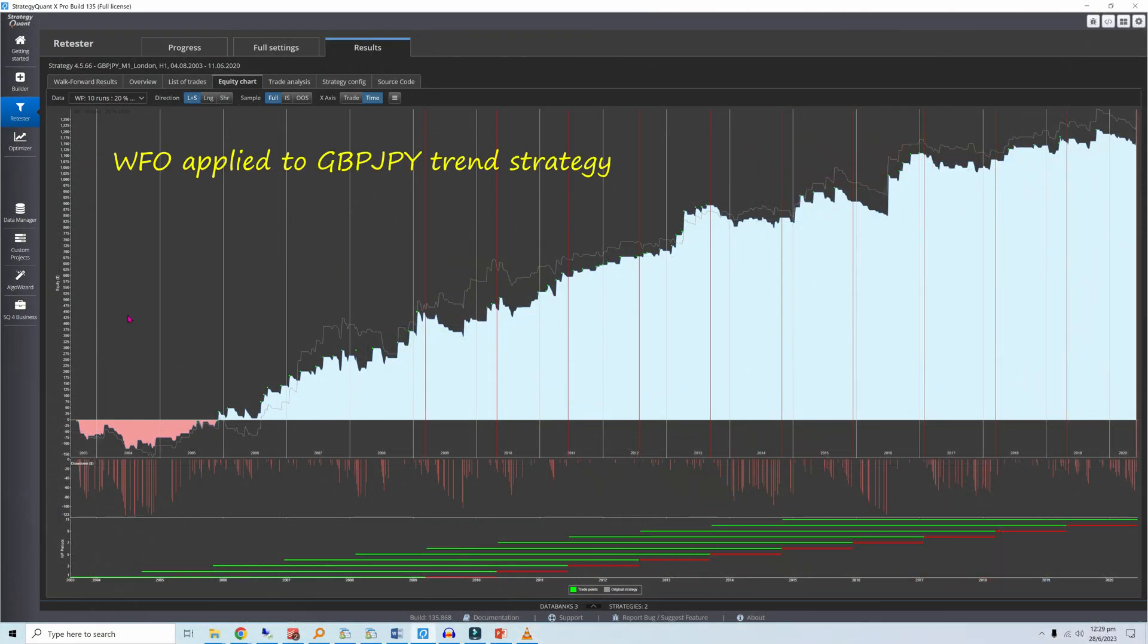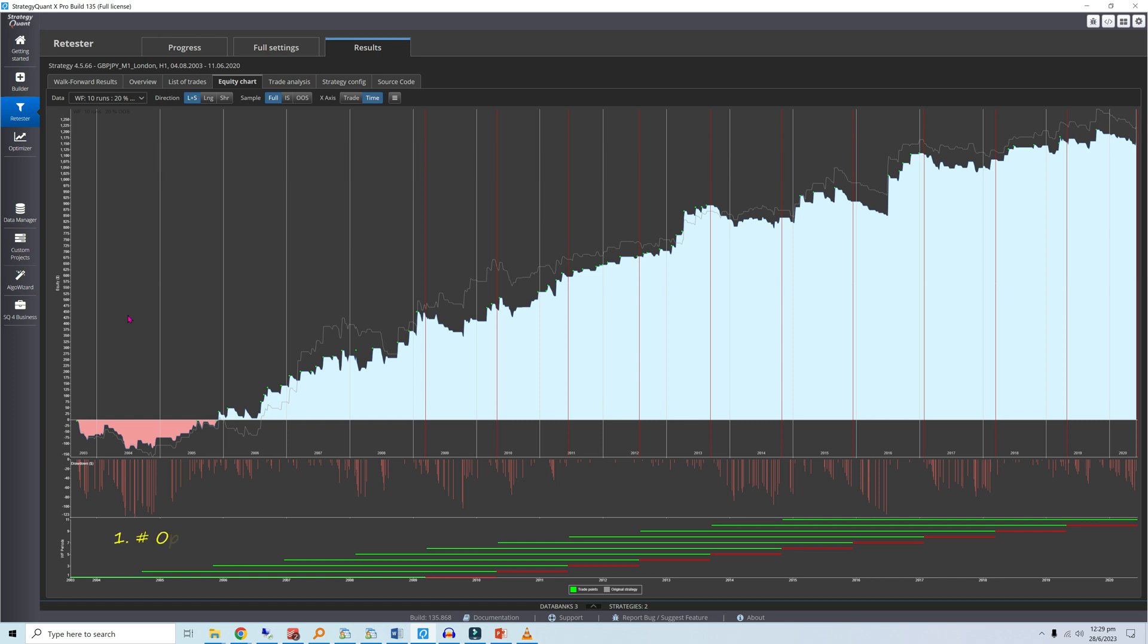There are two key settings when setting up a walk-forward optimization. First is the number of optimization runs. This is the number of times each in-sample optimization and out-of-sample testing cycle is done. There are 10 runs in the illustration here.